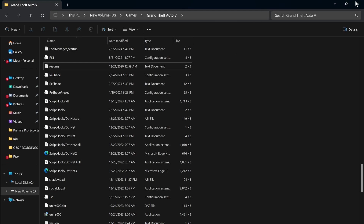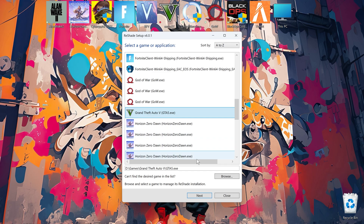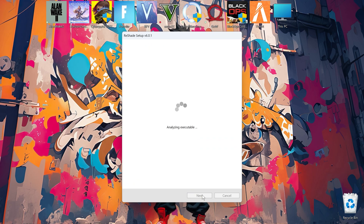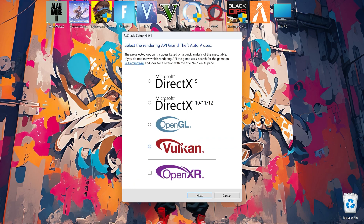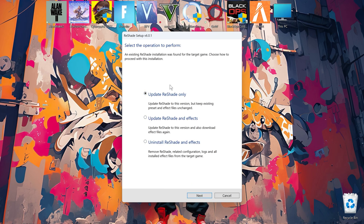After you delete the files, now simply run your ReShade setup and select your GTA 5 EXE file. Now if you already installed ReShade, then select 'Update ReShade and effects' and click Next through the installer prompts.